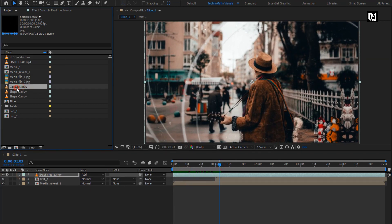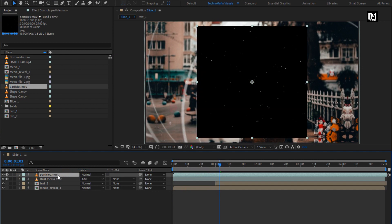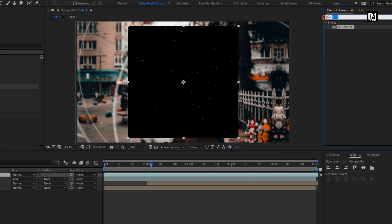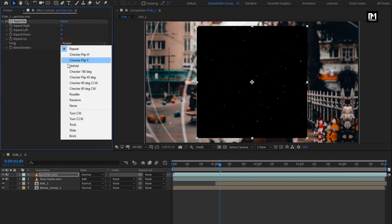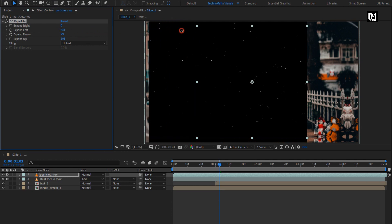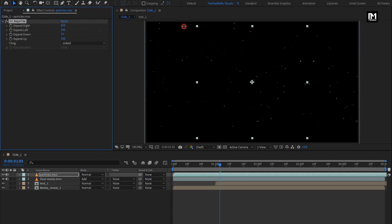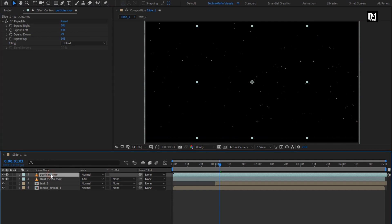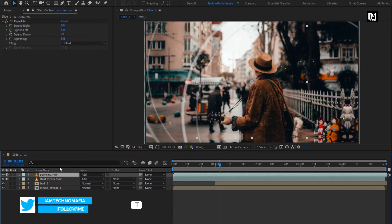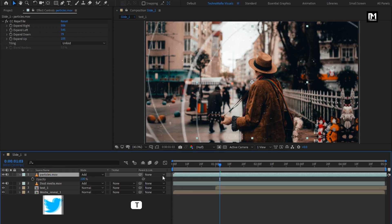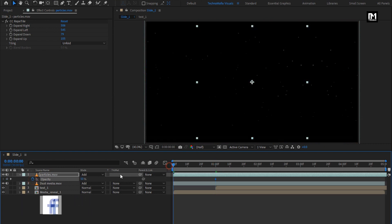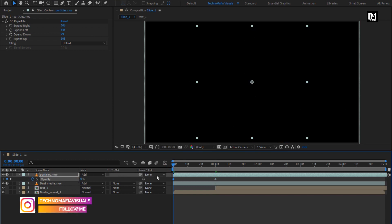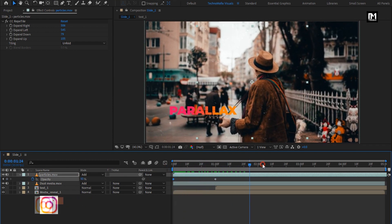Now add the particles media file to the timeline. From Effects and Presets, add CC Repetile to the particles media file. Change tiling to Unfold and increase expand values as shown. For the particles media file, change mode to Add. Press T to bring up opacity. At 1 second, create an opacity keyframe and set opacity to 50%. At the start, change opacity to 0%.